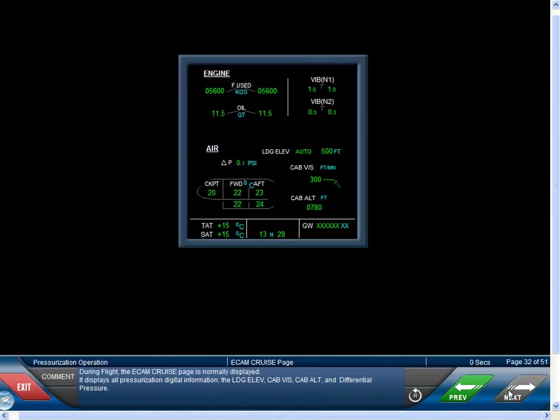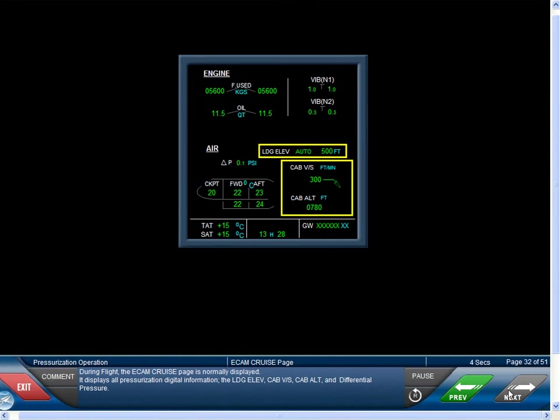During flight, the ECAM cruise page is normally displayed. It displays all pressurization digital information: the landing elevation, cabin vertical speed, cabin altitude, and differential pressure.